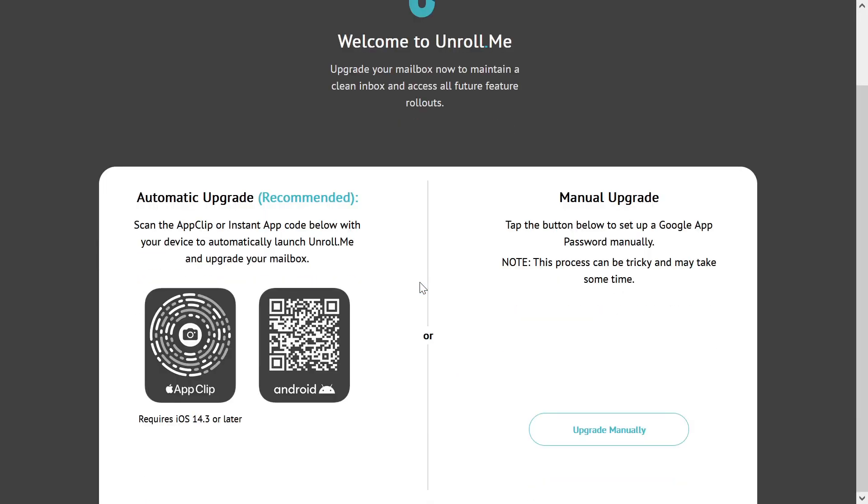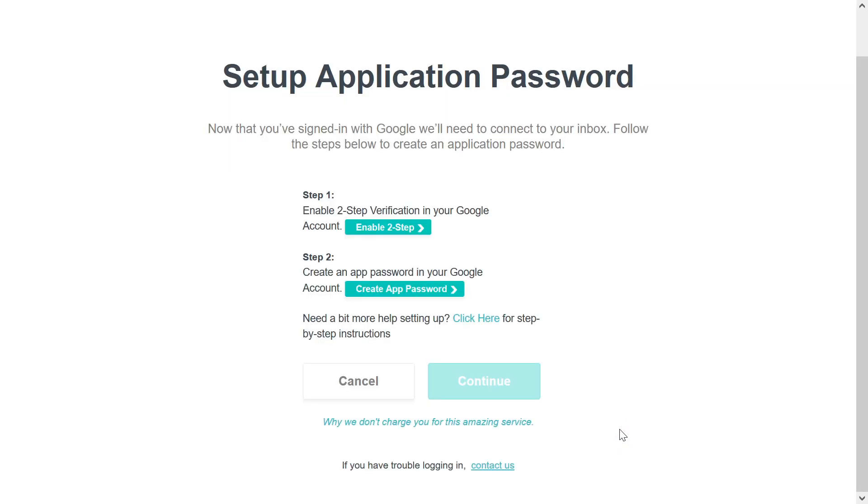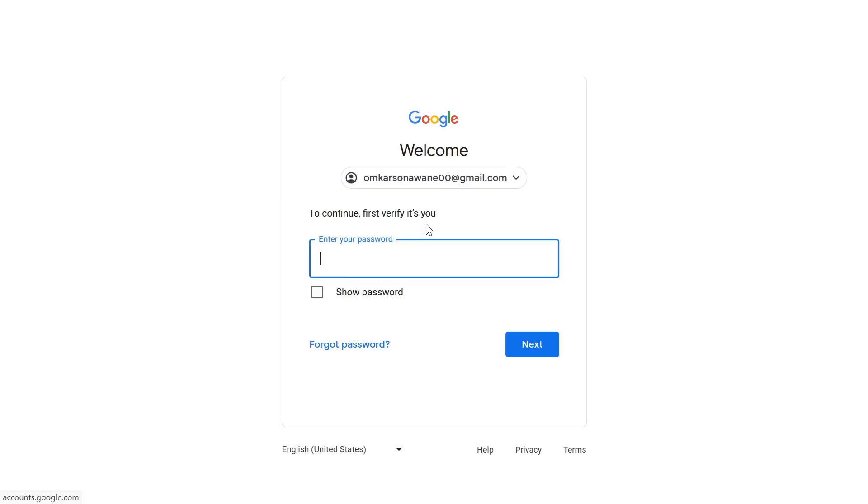Once you click next, there are two options: automatic upgrade or manual upgrade. I will choose manual upgrade. Now there are two steps. First step is the two-step verification in your Google. I just click on that and you have to enter your password of your Gmail.